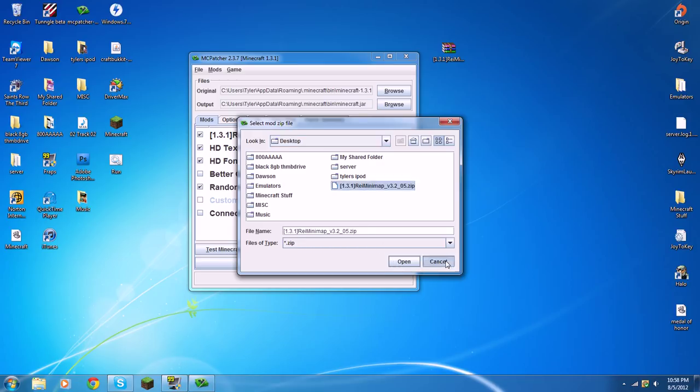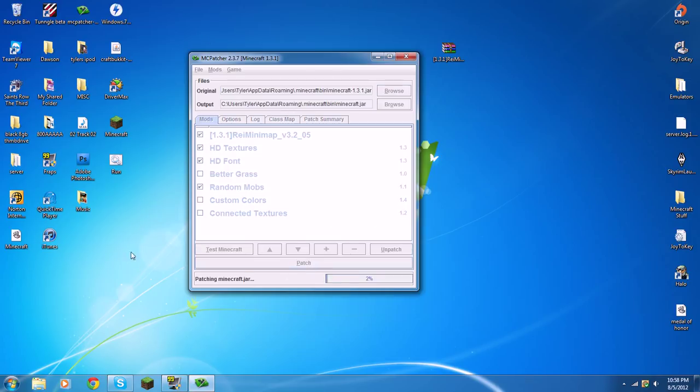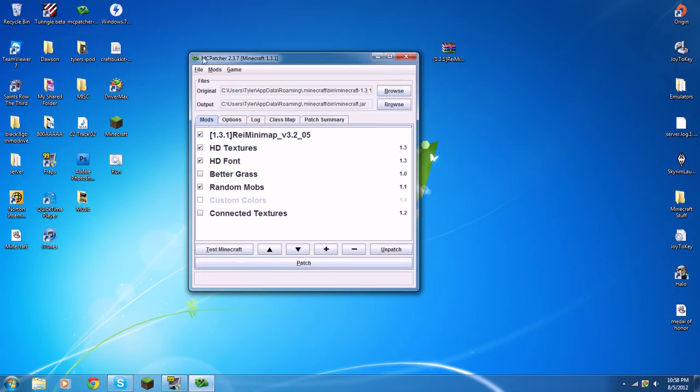Mine's already in. But once you open it, it'll analyze it and put it in. And once it's in there, just hit patch. Once you patch, you patch your minecraft.jar. And there you go.